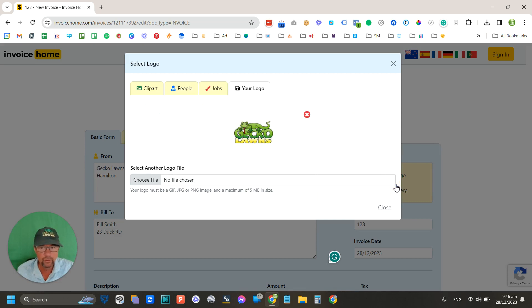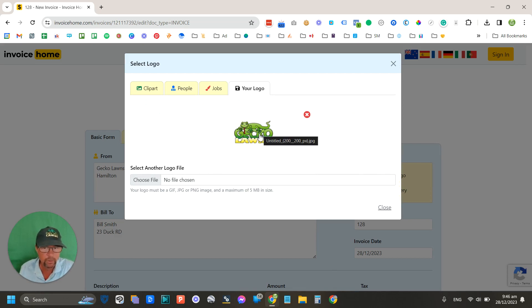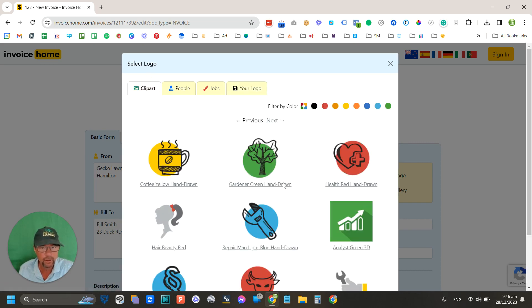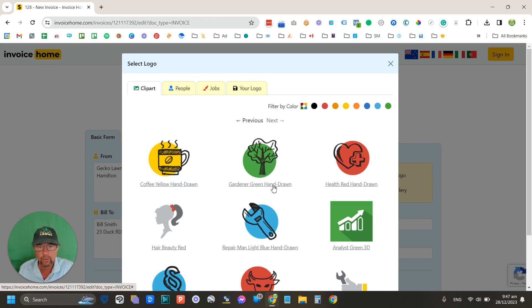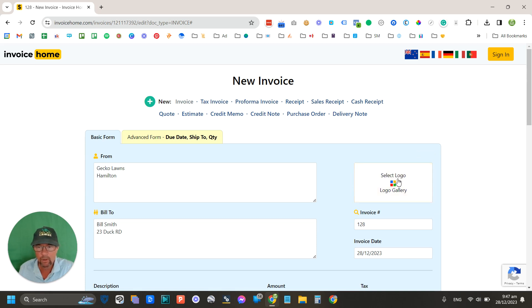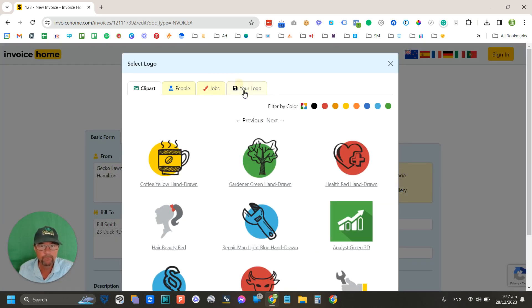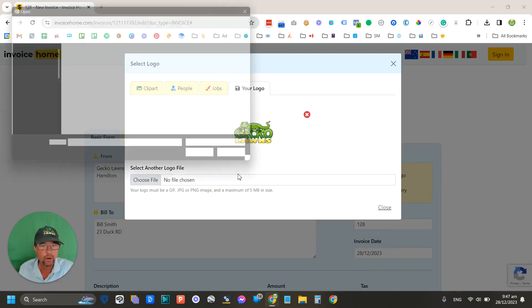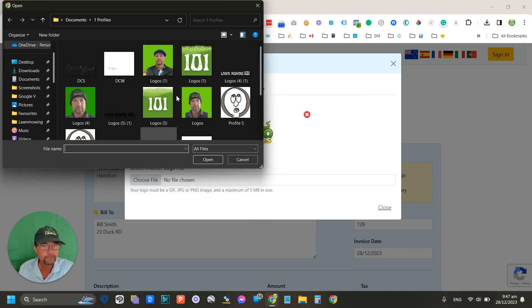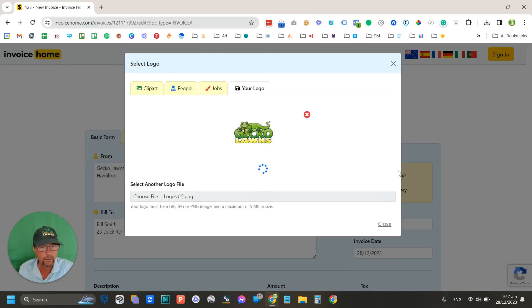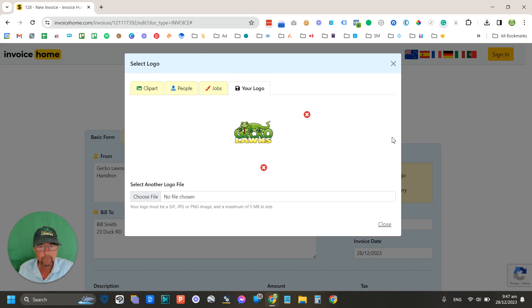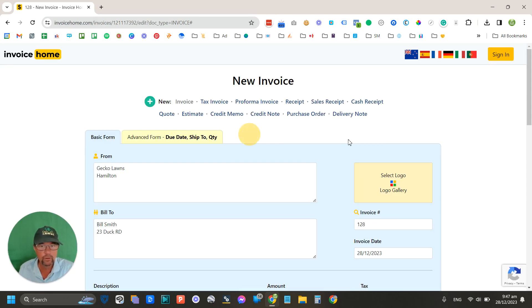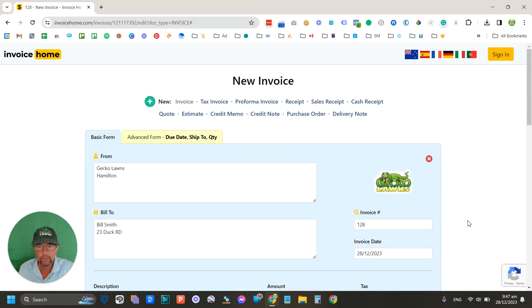Now you can select a logo. You can select your own logo, like this one that I've got here that I've uploaded, or you can select clip art logo if you haven't got one. So you could actually just go with a gardener logo like this. I'll go with my one, and all you've got to do here is choose a file and then upload it.